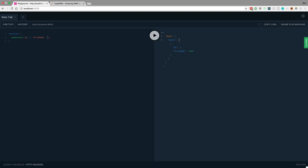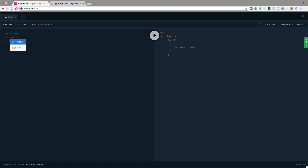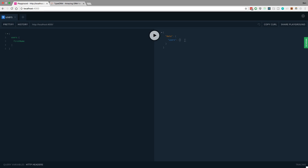Let's try updating the user — his first name is now going to be Ralph. It worked. Now if I get users' first names, I should see Ralph — and we do. Now let's delete him. That worked. Querying users again, it should be empty — and it is. So that's how you do CRUD operations with TypeORM.